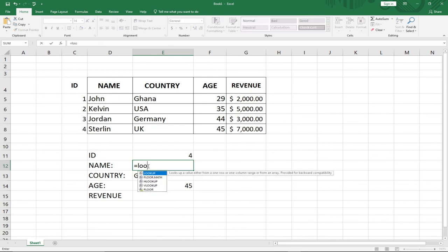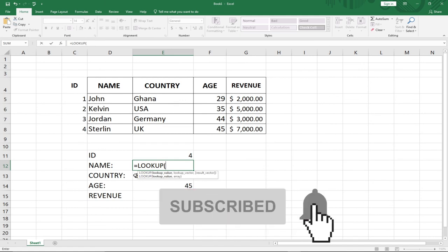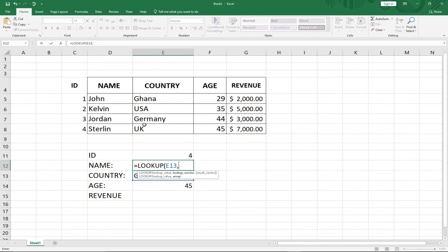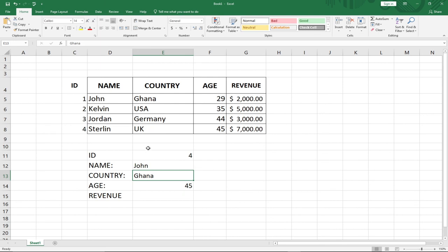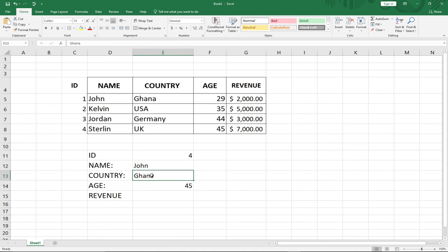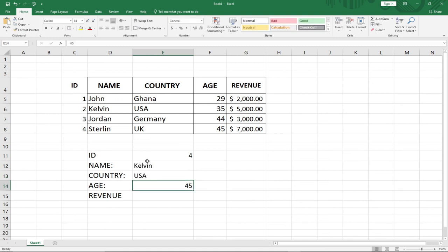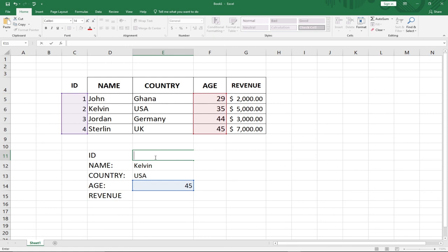Let's say we have Ghana and we want to get the Name — we can use LOOKUP for that. I use LOOKUP with Ghana as my lookup value, my lookup vector is the Country column, and my result vector is the Name column. Hit Enter and I'm getting John. If I change this to US and hit Enter it will update to the corresponding name.